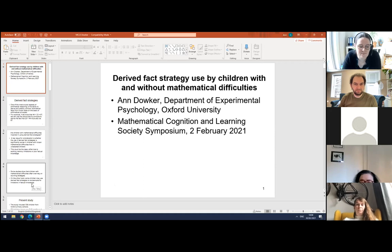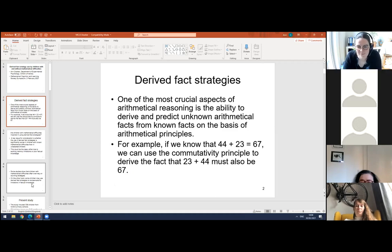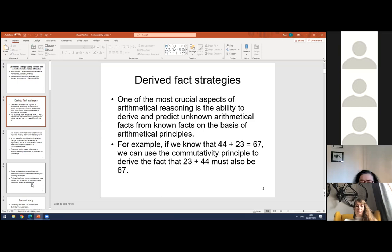This is a talk on derived fact strategies. One of the most crucial aspects of arithmetical reasoning is the ability to derive and predict unknown arithmetical facts from known facts on the basis of arithmetical principles. For example, if we know that 44 plus 23 is 67, we may use the commutativity principle to derive that 23 plus 44 must also be 67. We may also use addition of one to work out that 44 plus 24 is 68.